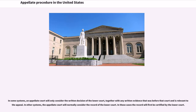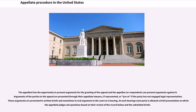In some systems, an appellate court will only consider the written decision of the lower court, together with any written evidence that was before that court and is relevant to the appeal. In other systems, the appellate court will normally consider the record of the lower court, and in those cases the record will first be certified by the lower court. The appellant has the opportunity to present arguments for the granting of the appeal, and the appellee or respondent can present arguments against it. Arguments of the parties to the appeal are presented through their appellate lawyers, if represented, or pro se if the party has not engaged legal representation. Those arguments are presented in written briefs and sometimes in oral argument to the court at a hearing, where each party is allowed a brief presentation at which the appellate judges ask questions based on their review of the record and the submitted briefs.